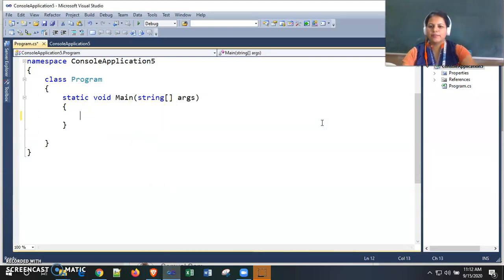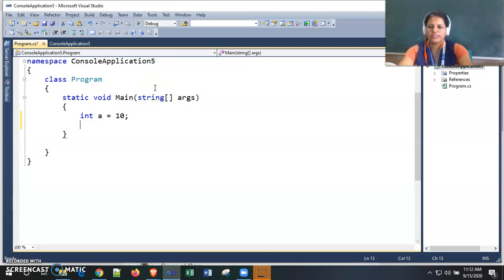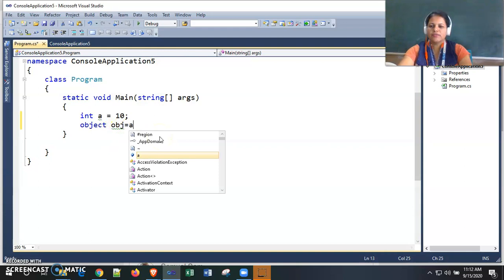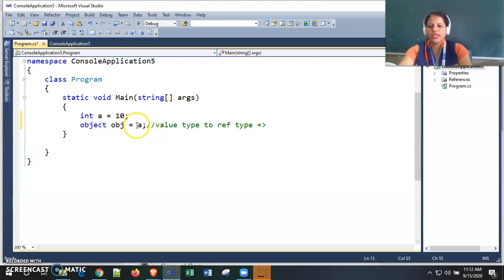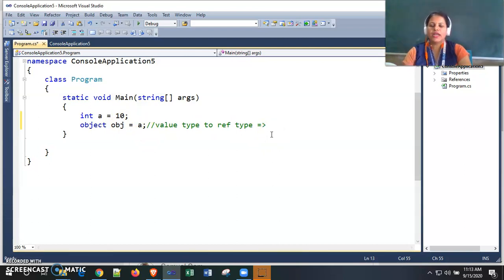I'm declaring an integer type variable 'a' and assigning it the value 10. Now I'm using the object class — the ready-made class in C# — and declaring an object 'obj', then assigning the value of 'a' to this object. We are assigning a value type variable to a reference type variable. We are not getting any error, confirming that this is implicitly converted — it comes under boxing, which is implicit conversion.